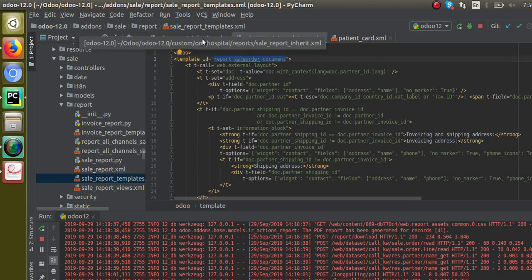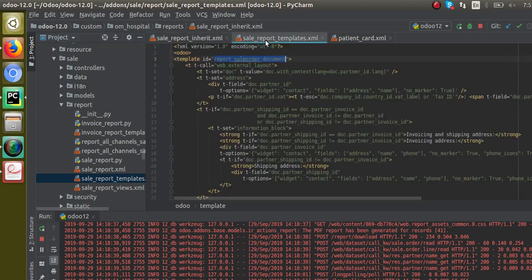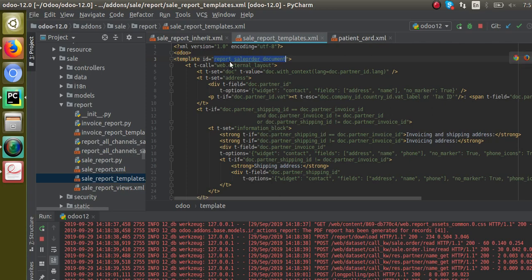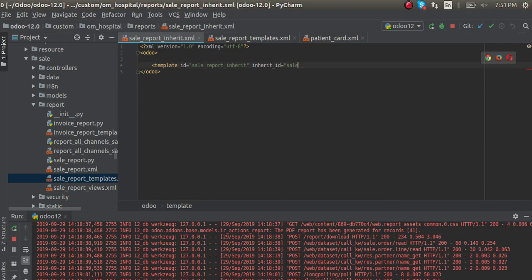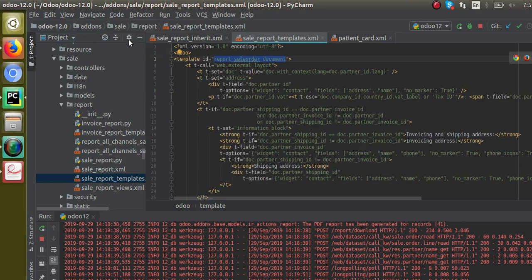I will go to my file 'sale_report_inherit'. Here you have to give a template tag with 'id' equal to — I'll set the ID as 'sale_report_inherit'. Then you have to specify the 'inherit_id', which specifies which report you are going to inherit. The ID of the report to inherit is 'report_sale_order_document', and it's inside the module 'sale'. So the inherit_id is 'sale.report_sale_order_document'. That's the basic step — just define a new template and inherit the existing one.